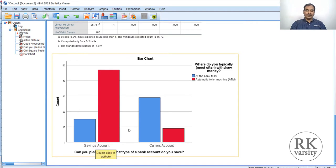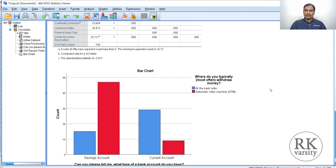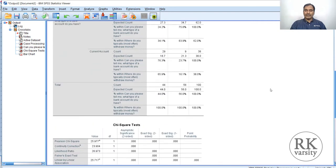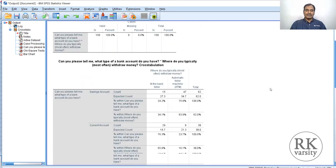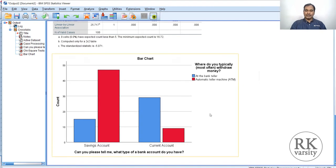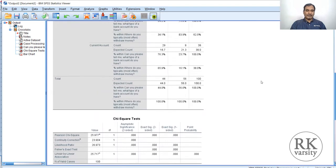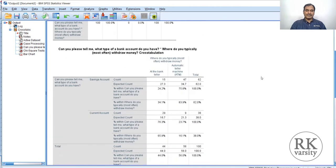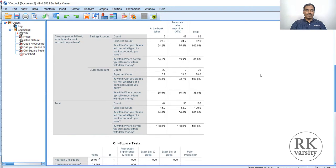Rejecting the null hypothesis indicates there is a significant difference in customer type and their withdrawal preferences. Observing the data: savings account holders most of the time withdraw money from ATMs, whereas current account holders withdraw money from the bank teller. This can be understood because current account holders have deposits and withdrawals of high denomination or high volumes, which is why they go to the bank teller. Another reason may be that many current account holders may not have ATM cards, since banks may not issue ATM cards for current accounts.